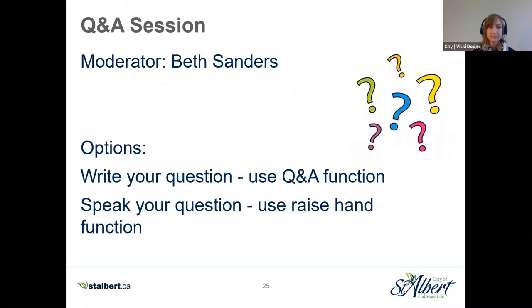That concludes the presentation segment of today's meeting. We'll move now into the live question and answer period. Thank you for holding your questions during the presentation. I'm going to shift the floor over to Beth Sanders, who is the moderator for today's question and answer period. Beth has been working with the Annexation Negotiating Committee throughout this process, facilitating the discussions and negotiations that led to the annexation agreement, so Beth was a natural choice to help moderate your questions.